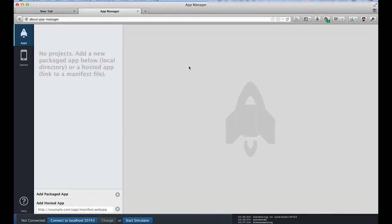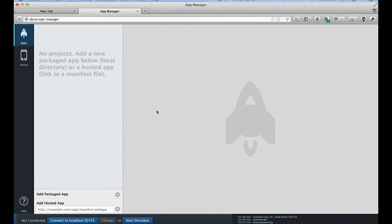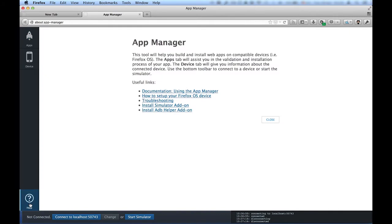As you can see at the bottom of the screen, we're currently not connected to a device. We'll need to set up a connection between the computer and the phone. Communication between the computer and the phone happens over a developer bridge. To enable the bridge in your computer, go into Help and click Install ADB Helper add-on.